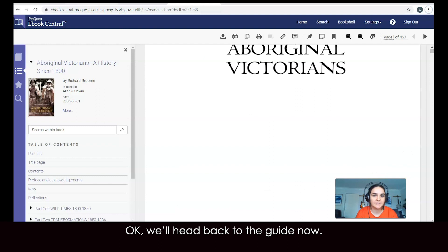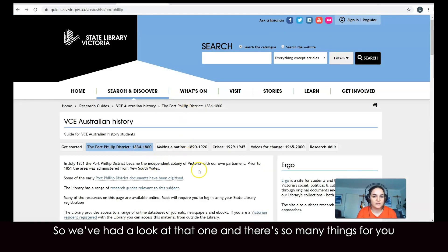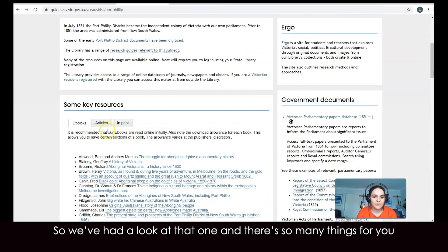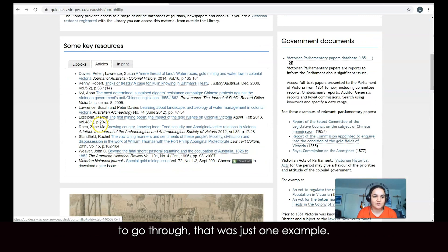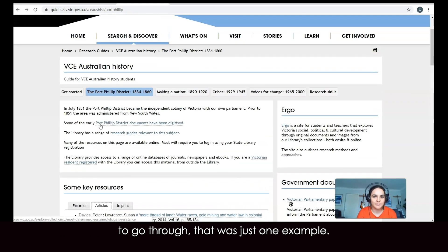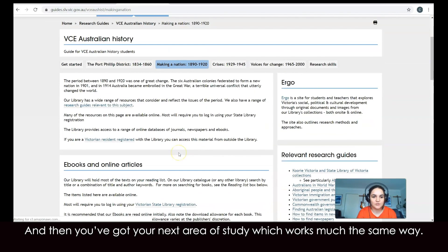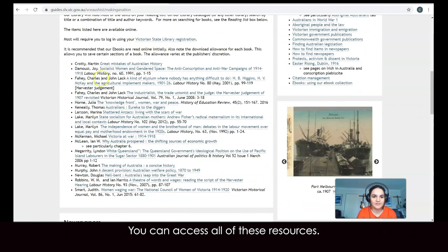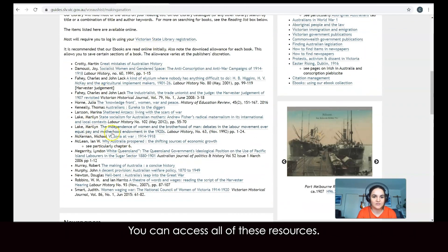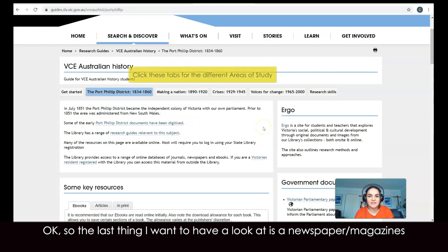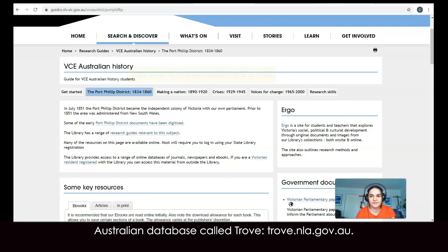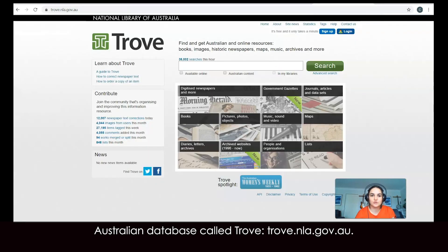We'll head back to the guide now. We've had a look at that one, and there are so many things for you to go through — that was just one example. You've got your next area of study, which works much the same way — you can access all of those resources. The last thing I want to have a look at is a newspapers and magazines Australian database called Trove, at trove.nla.gov.au.